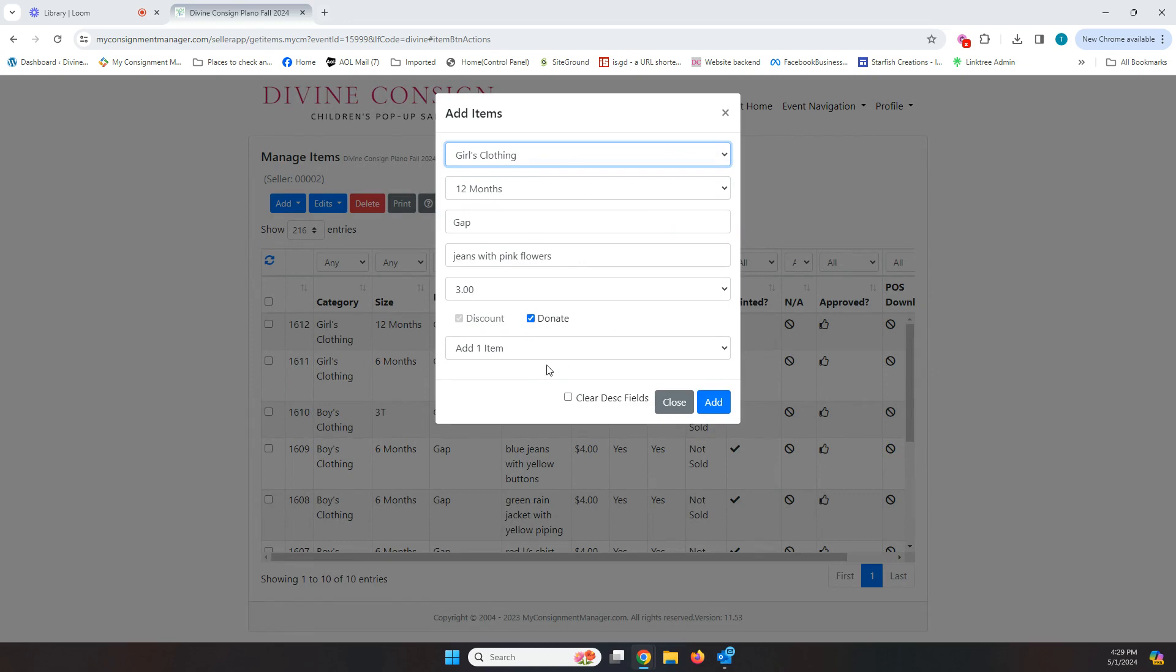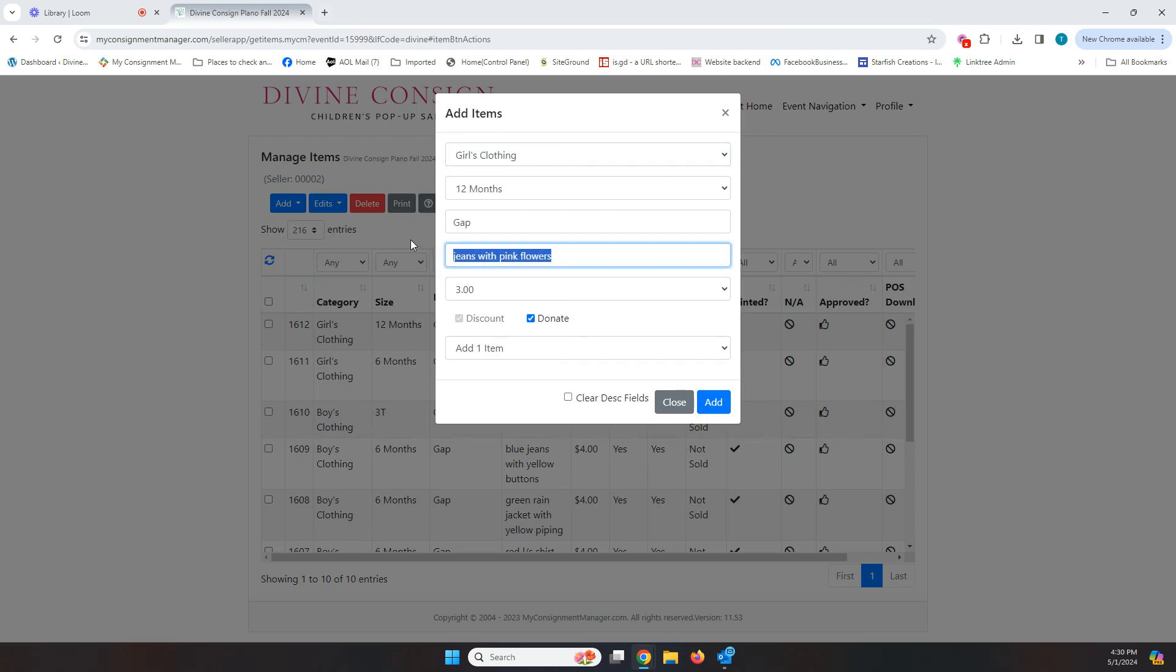The reason that this is a great way to do it is the more organized I am, the less I have to choose and type. So what I always suggest you do is go in and sort, especially when we're talking clothing, sort by gender, then by size, then by brand. By doing that, if I have all my girls 12 month gap items together, guess what? When I add an item, this all stays up here. And all I have to do is go change the description to the next thing, red raincoat. I don't have to go back and change the 12 months. I don't have to go back and change gap. I don't have to go back and change the clothing. And if the price is going to be the same, I can leave it that way.